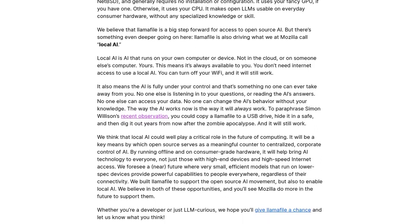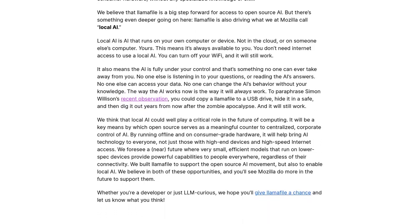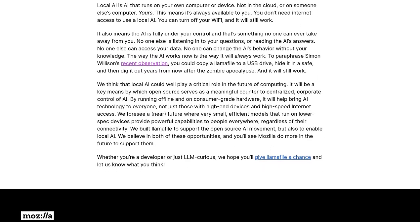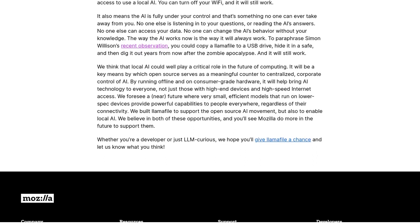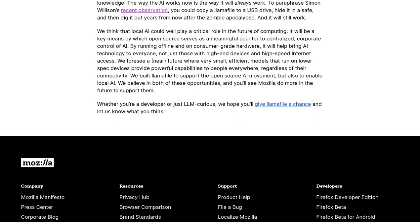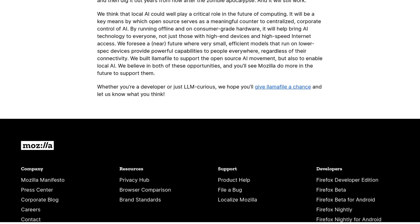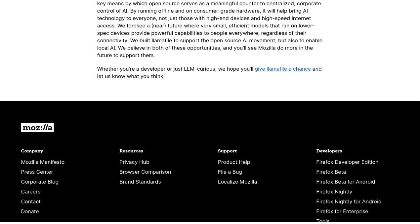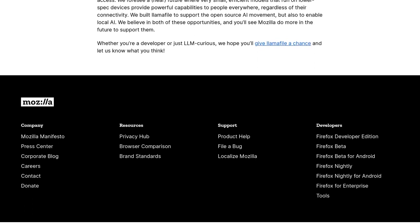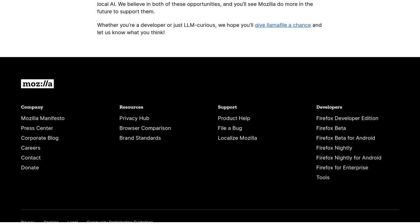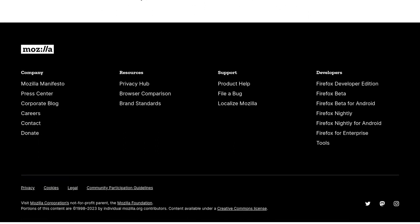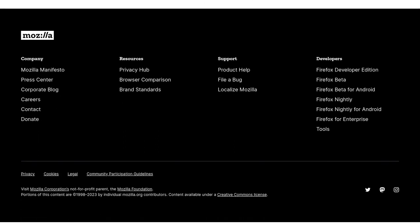All in all, Lomafile is a game-changer in the world of AI. It's making open-source AI more accessible and promoting the concept of local AI that runs on individual devices. So get ready to unleash the power of AI right at your fingertips with Lomafile. That's it for today's AI news. Stay tuned for more exciting updates in the world of artificial intelligence. Thanks for watching, and remember to hit that subscribe button for more AI goodness. See you next time.